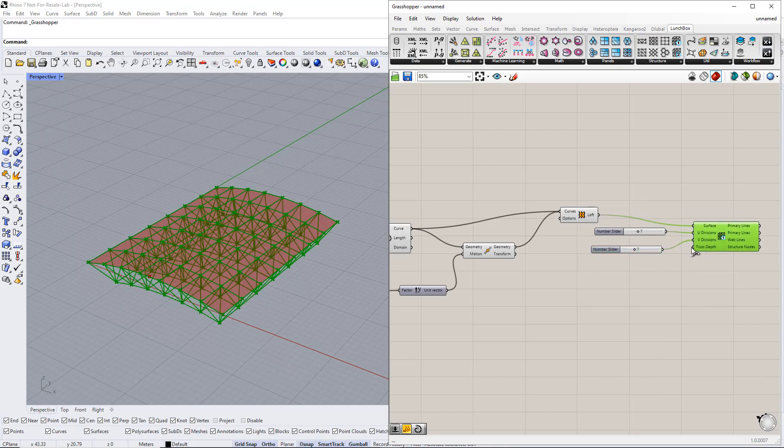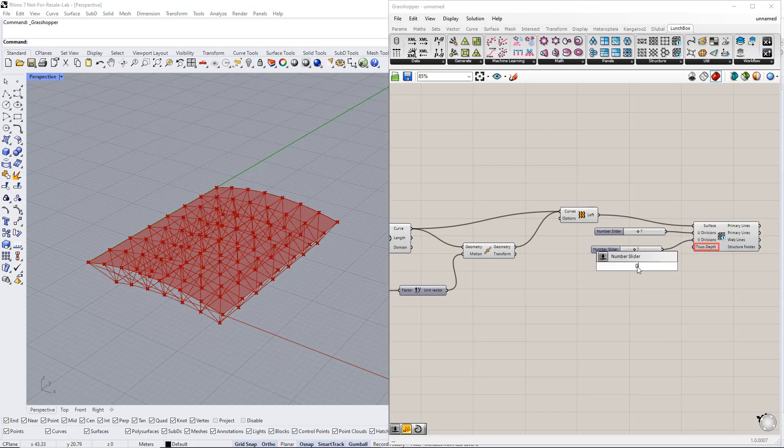After that, we set up a new range for the truss depth, for example, from 0 to 25.